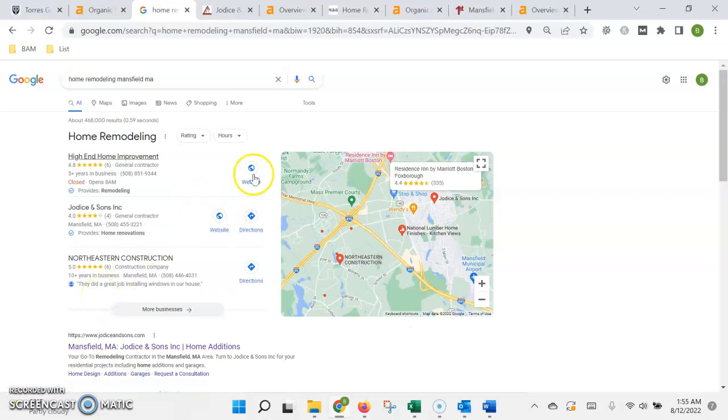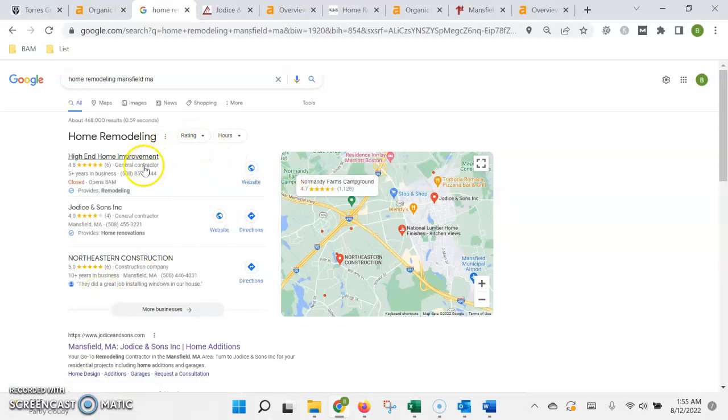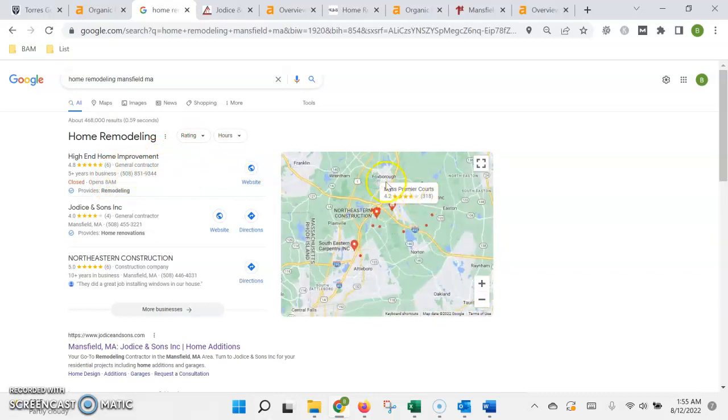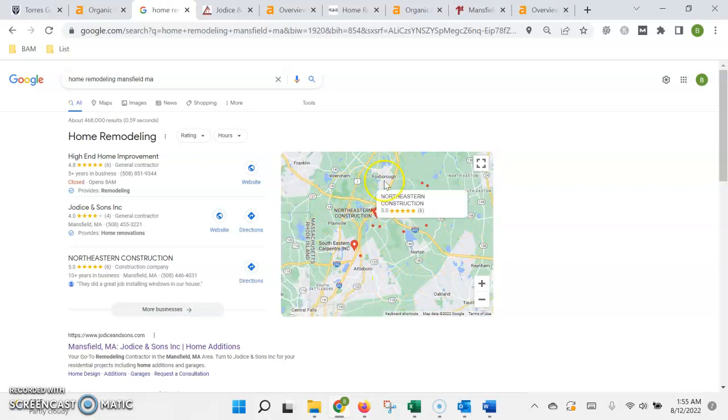You want to fill out all the fields that you can including the services that you offer, the areas you offered in, even the hours of operation. Then you want to get photos that are geo tagged within your service area and upload those as well as posts to your profile on a regular basis.